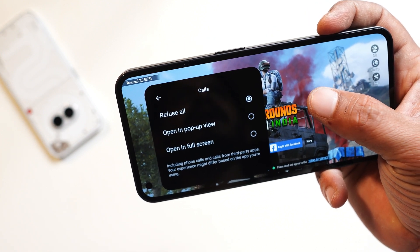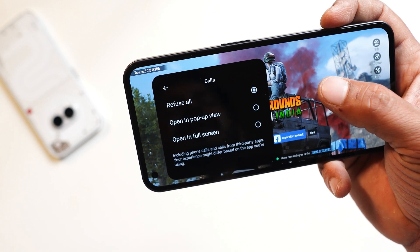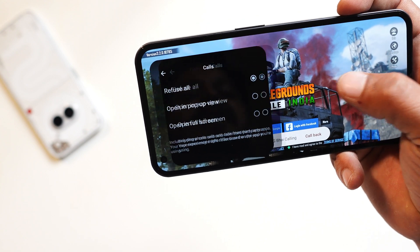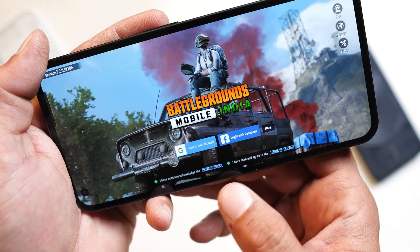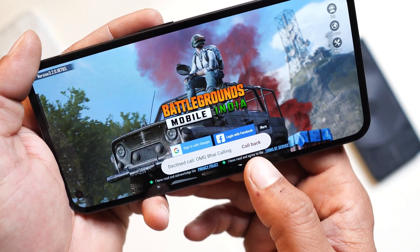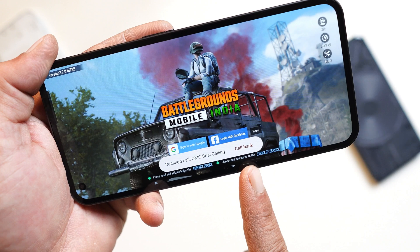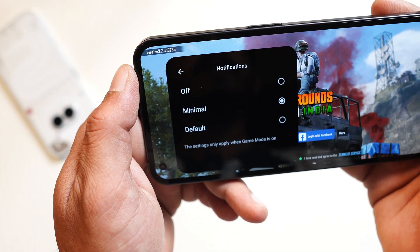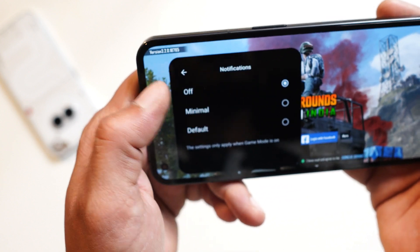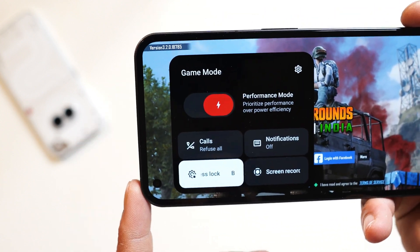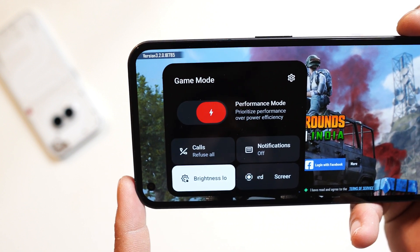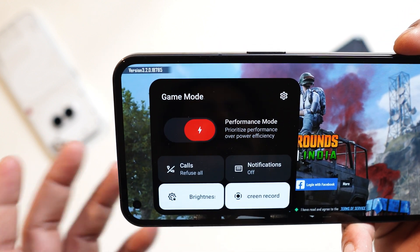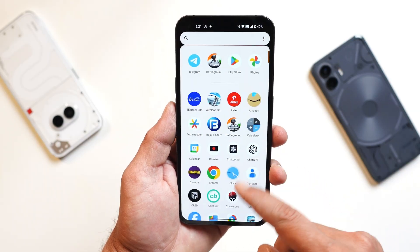If you select the option called 'Refuse All', Nothing has done a very good implementation — for example, if you get an emergency call or back-to-back calls from family members, you'll see a quick pop-up towards the bottom side that remains for about five seconds, with a single-tap callback option. If you tap callback, the game will close and open the dialer. You can also block notifications, choosing between default, minimal, or completely off. There's also a brightness lock feature — which I used to miss on Nothing phones — letting you lock brightness directly from the gaming dashboard. Finally, there's an option to record the screen.